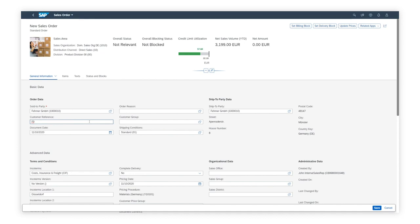This SAP Fiori application combines transactional data with analytics, so Dave can also see the credit limit and net sales volume for this customer in the same UI.